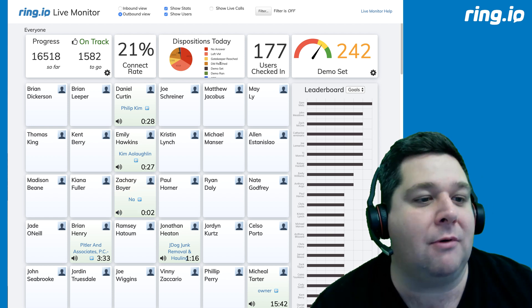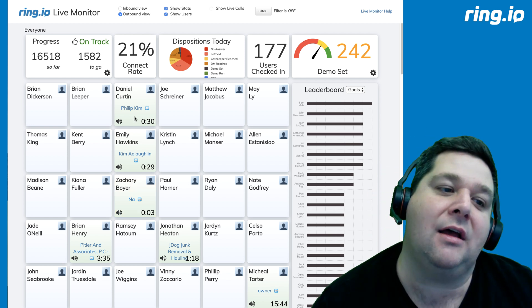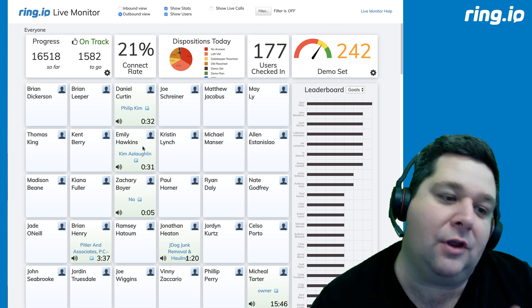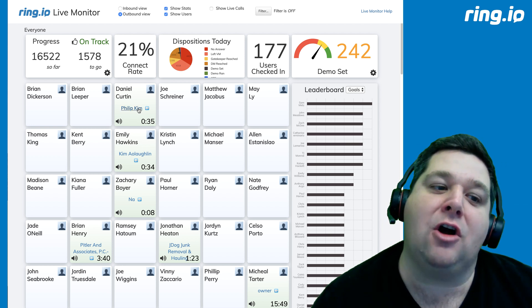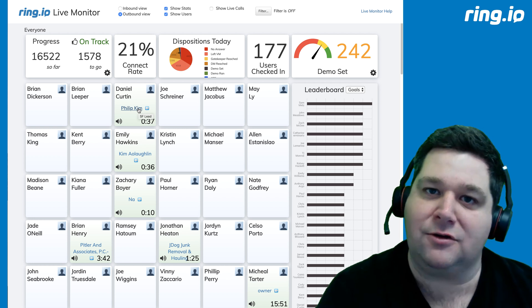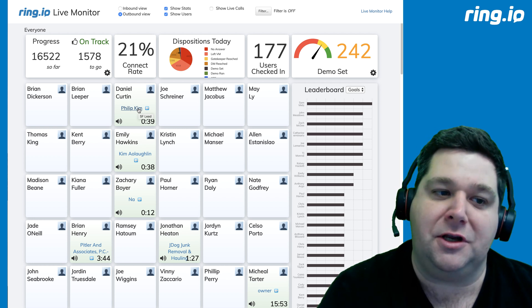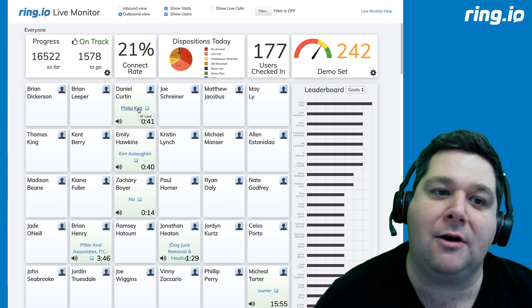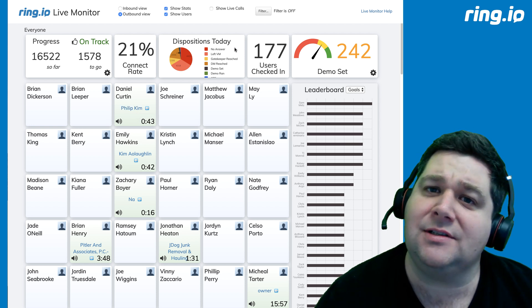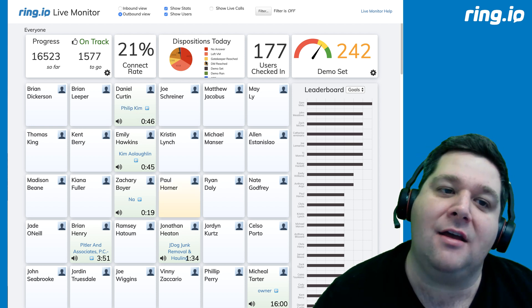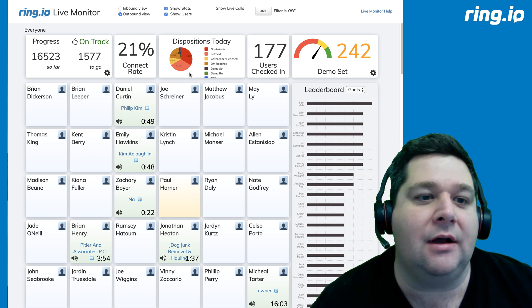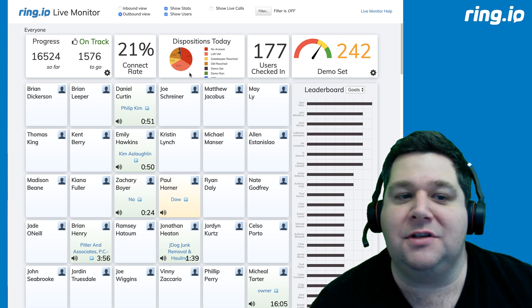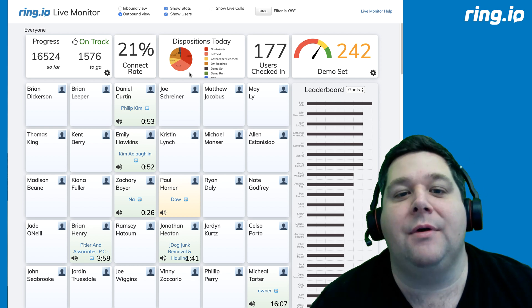If you need to coach a rep, again, all you have to do is click on the little speaker icon. If you want to see the contact that they're talking to, Ring.io connects you to your CRM, so you can open the full contact record. These dispositions give you a quick sense of what happened today: your no answers, your left voicemails, your demos, decision maker reached, that kind of thing.